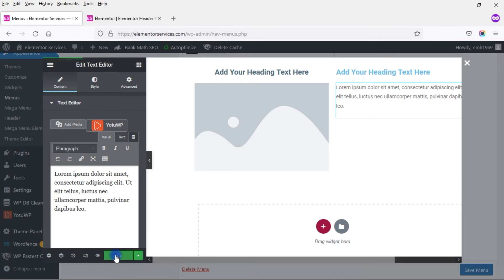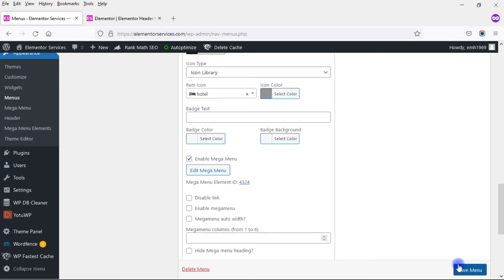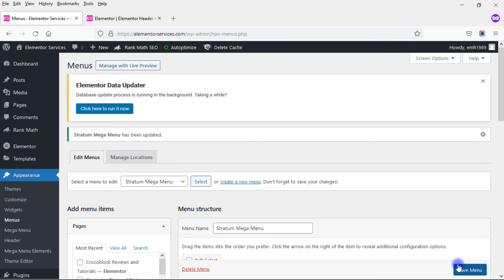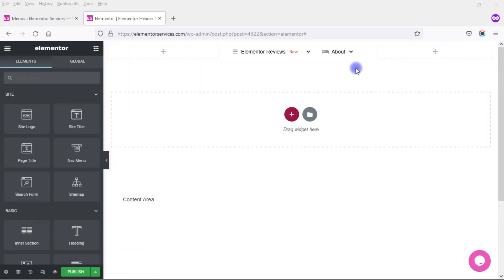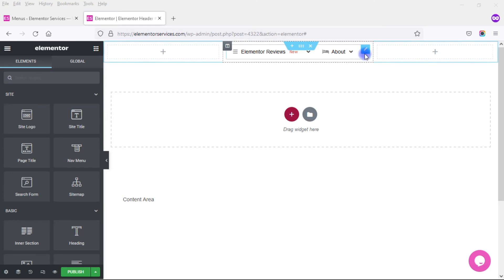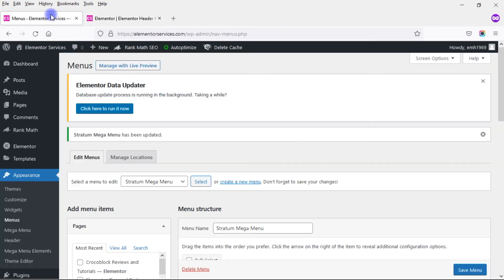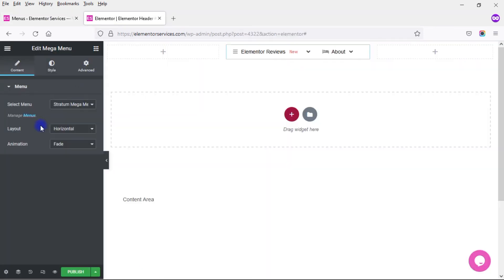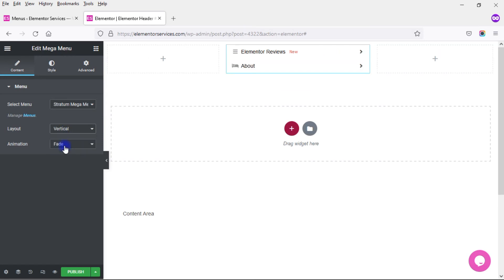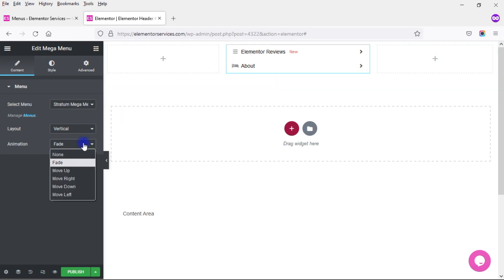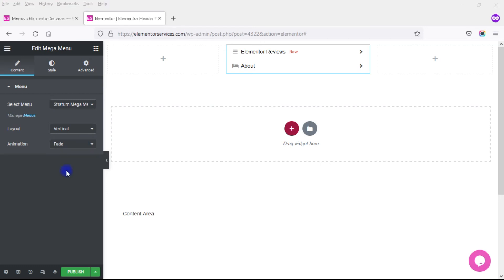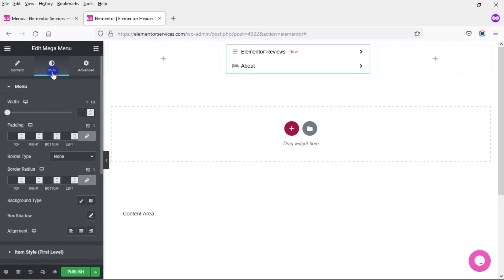I'll click Update, close out of this, click Save Menu, then head back to the theme builder. There are also styling options within the widget itself. I can select a different menu if I want, change the layout from horizontal to vertical, and change the animation — either none, fade, move up, move right, move down, or move left.